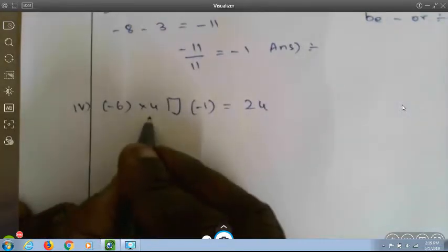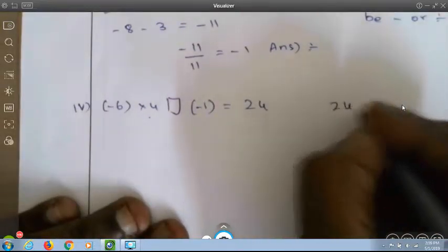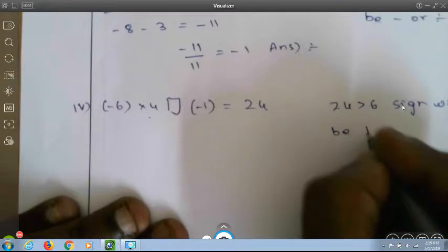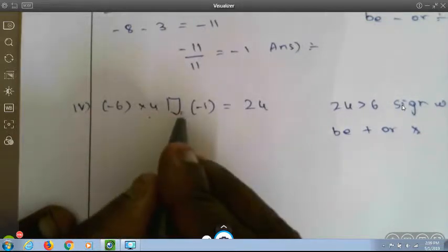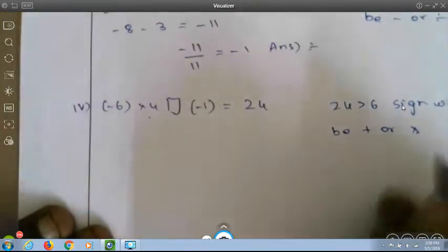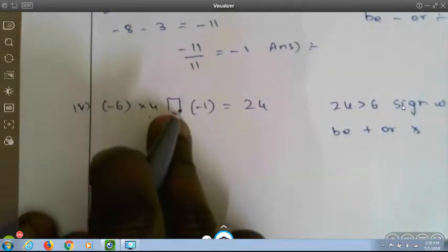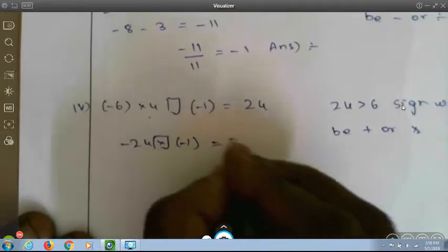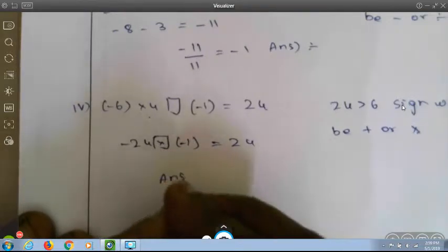Minus 6 into 4 box into minus 1 equals 24. Since 24 is greater than 6, the sign is likely plus or multiplication. Minus 6 into 4 is minus 24; minus 24 plus (minus 1) is not 24. Checking multiplication: minus 24 into minus 1 — there are 2 minuses, so the answer is positive — equals 24. So the answer is multiplication.